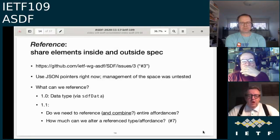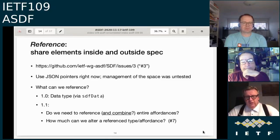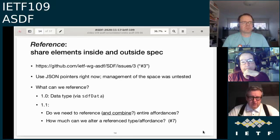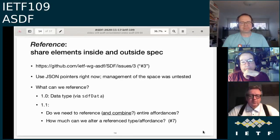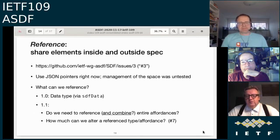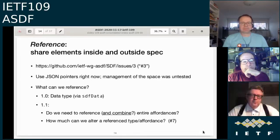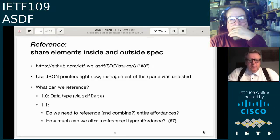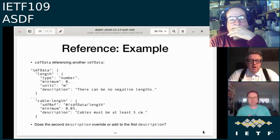On issue #3: instead of writing something into the model directly, we can write a reference that points either to a different place within the same model or to a different model and imports some spec. This is based on JSON Pointers. JSON pointers work fine, but we weren't sure the namespace management was right, and we never really tested what we can reference — it initially focused on data types via sdfData.